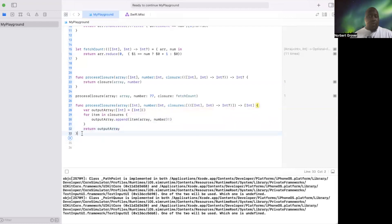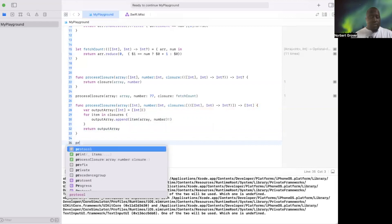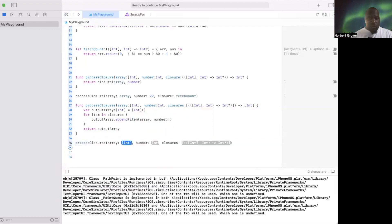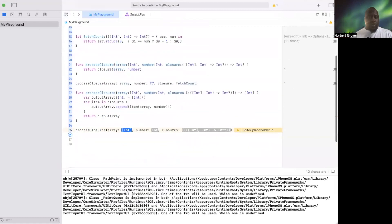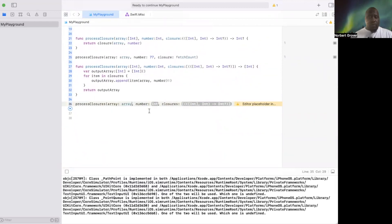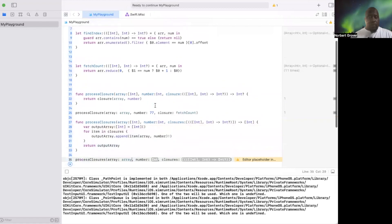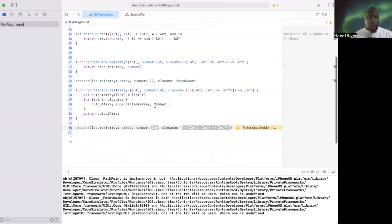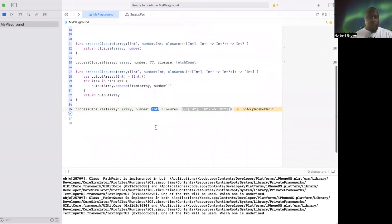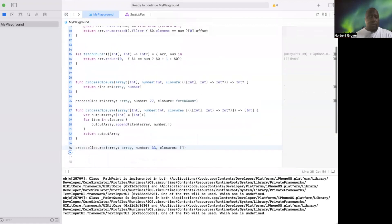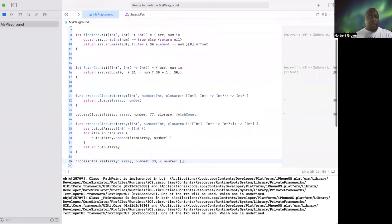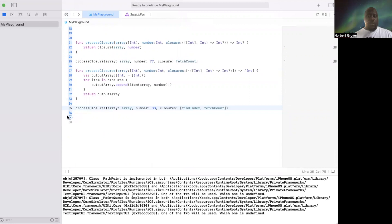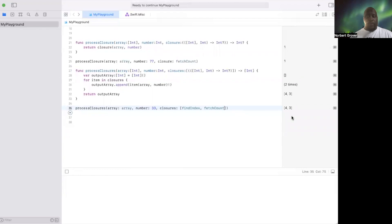And so now I go here and call this function processClosures. The closures should be array. Count and find index, array 33, and the closures should be find index and fetch count. Right, and one should be three and the other should be four. That's it.